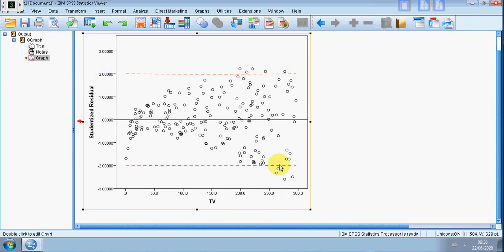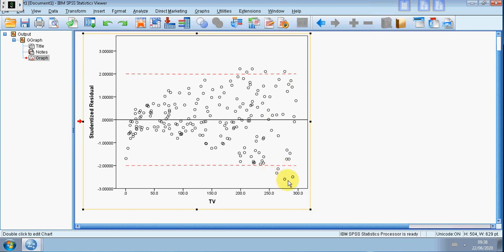If we look above plus two we have five observations, below minus two we've got four. Now as I said it's a bit subjective by nature, so these points because they're just very close but they're above we might just leave them alone. These ones, depending on what you feel, you may look into as regression outliers.